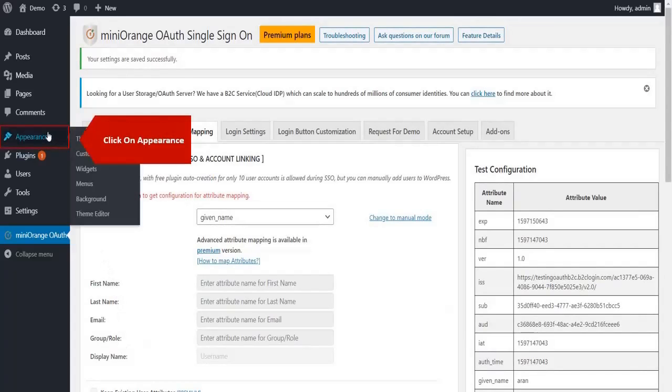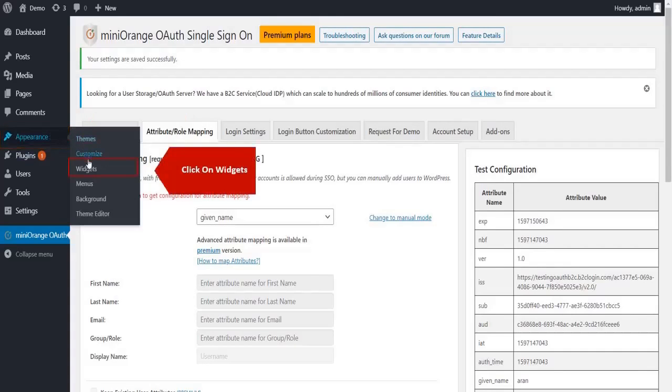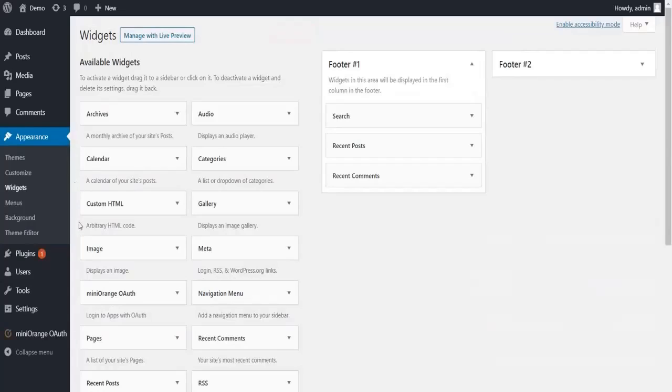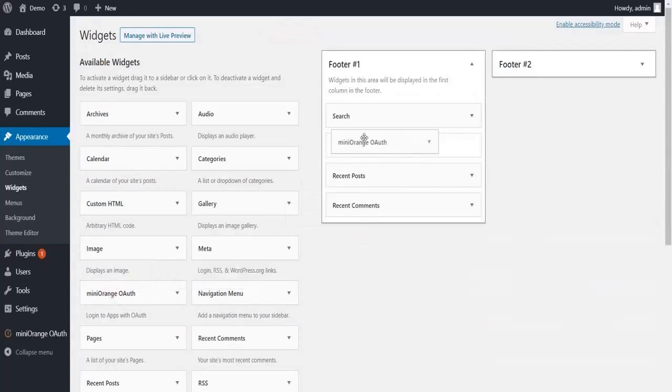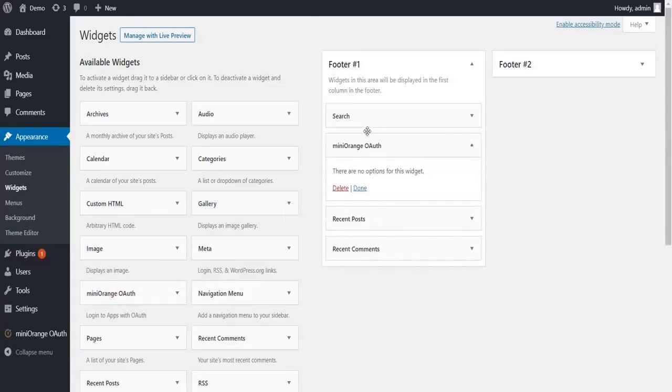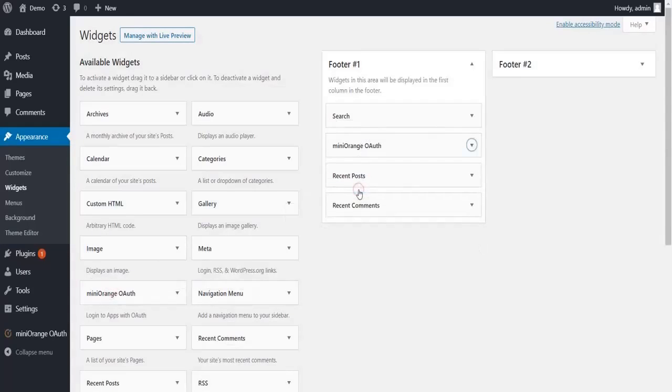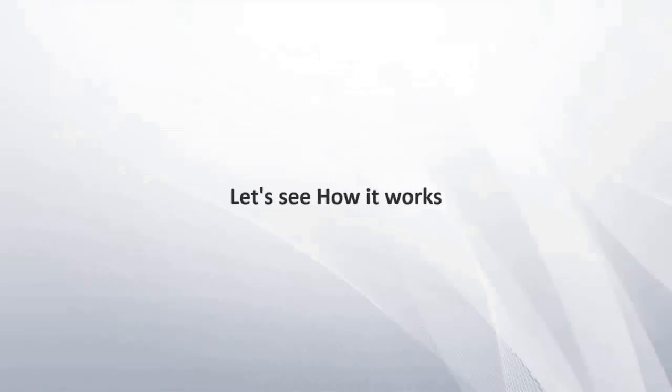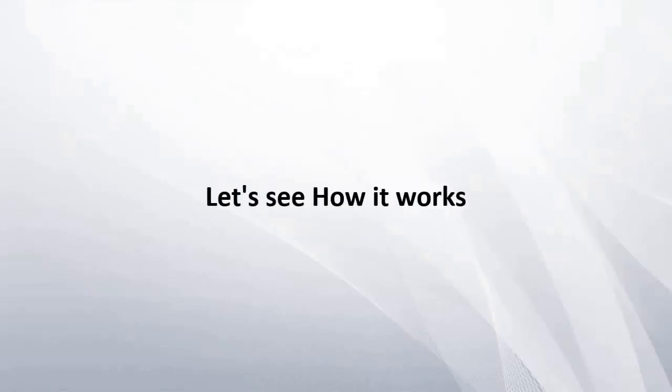Go to appearance and then click on widget tab. Drag the Minirange OAuth widget in any footer. Let's see how it works.